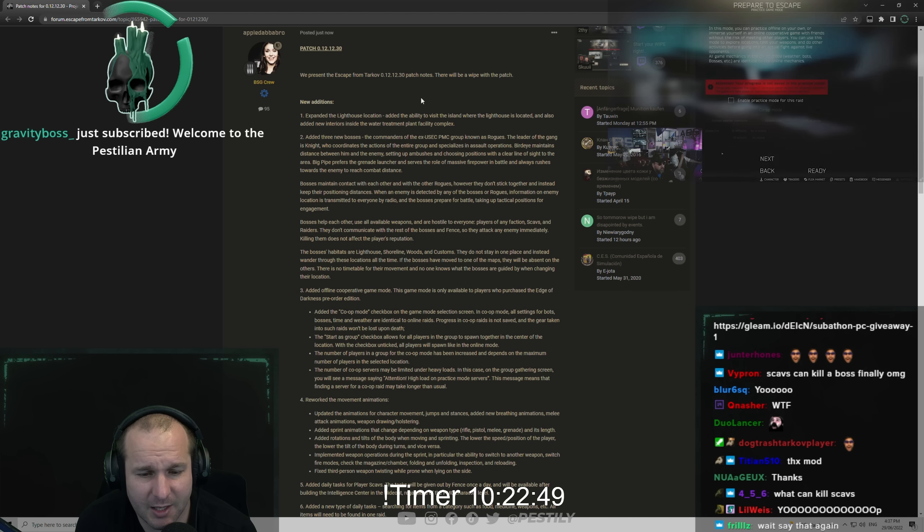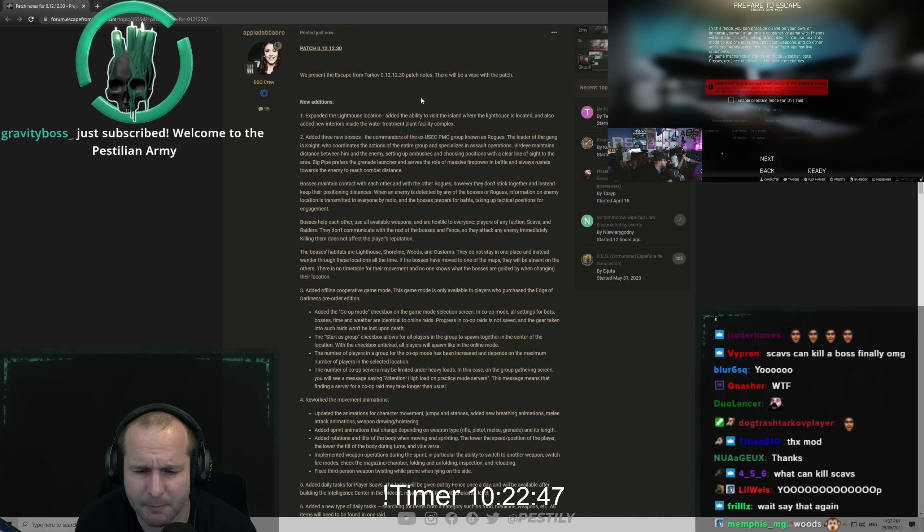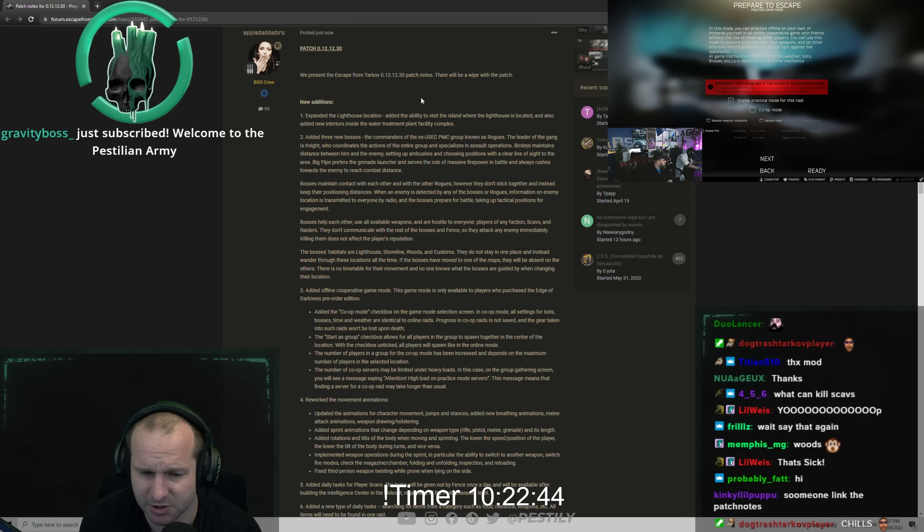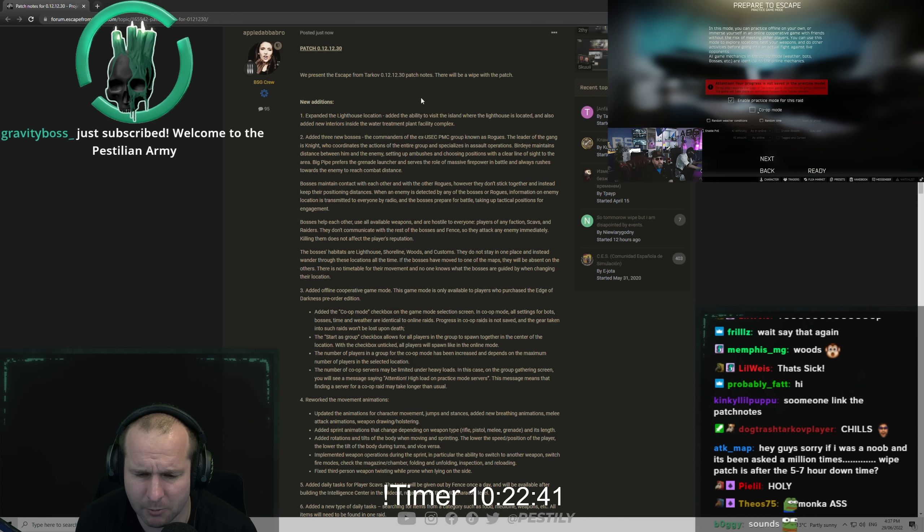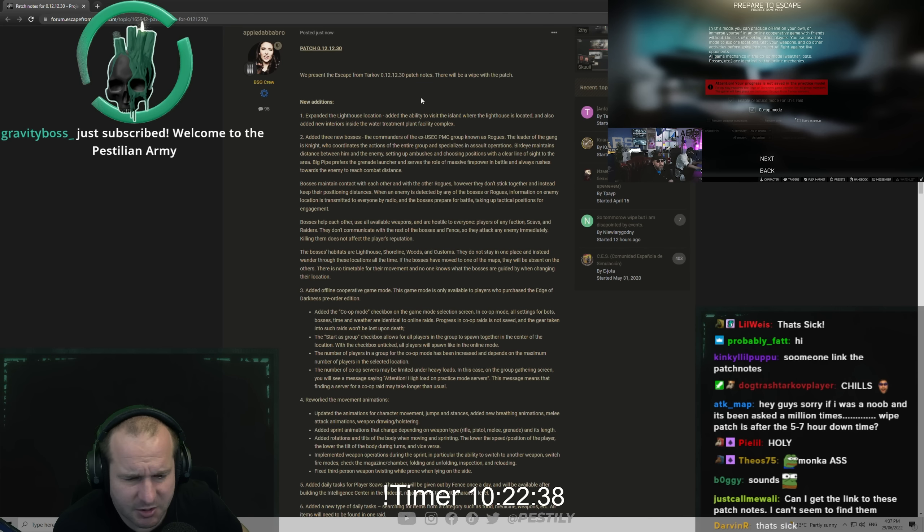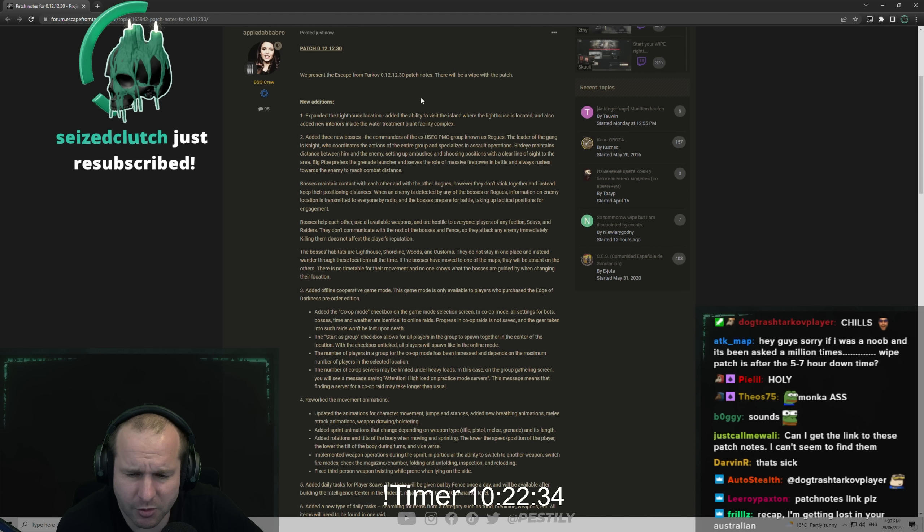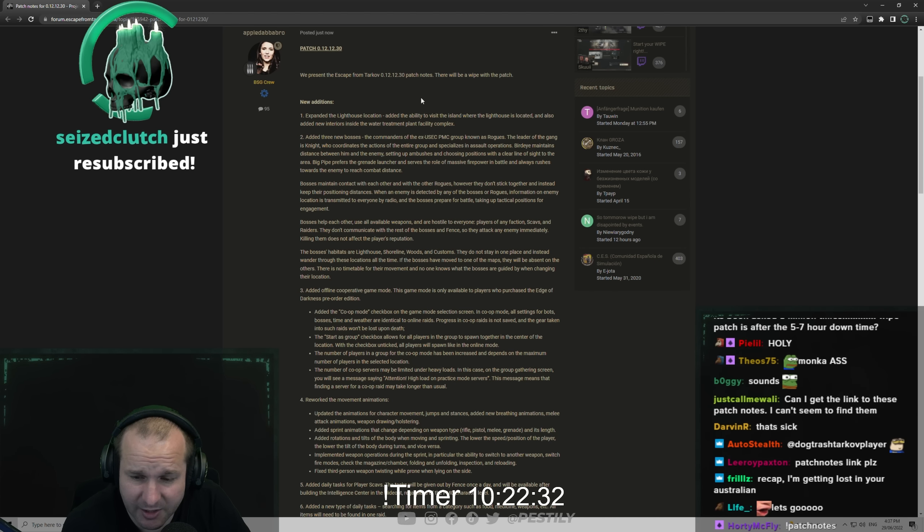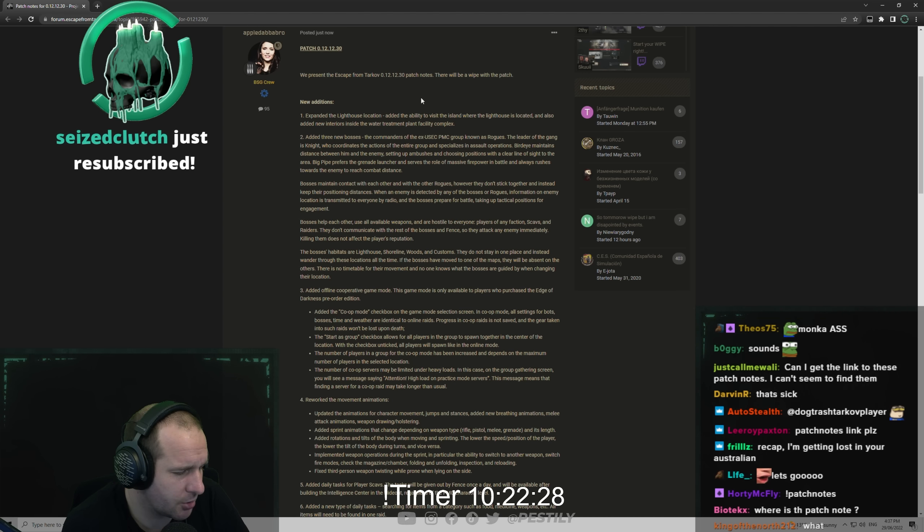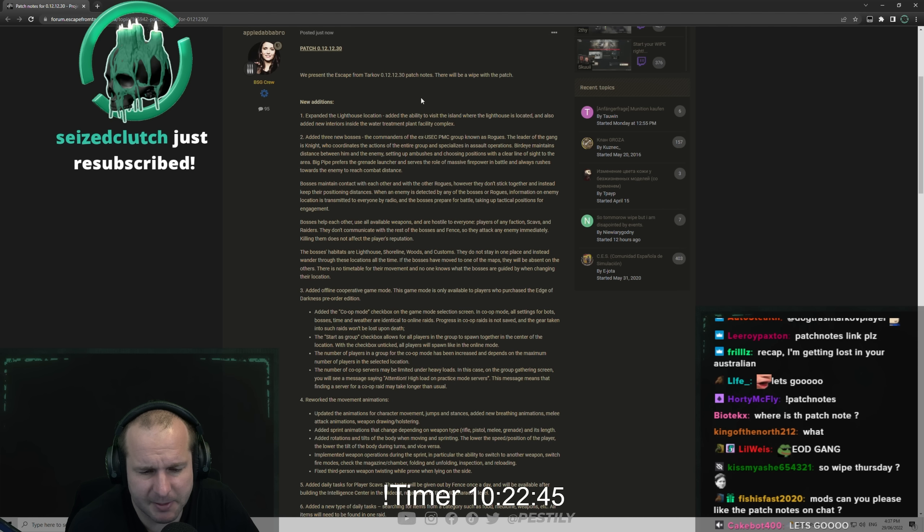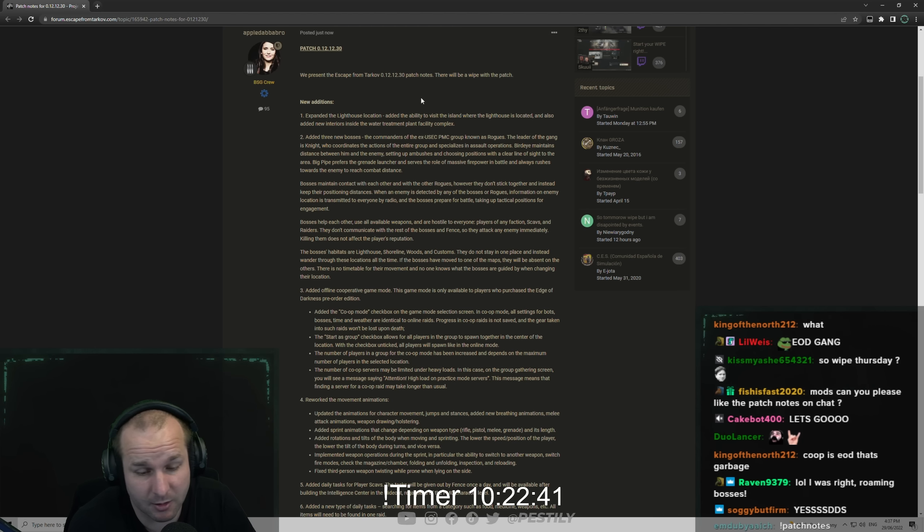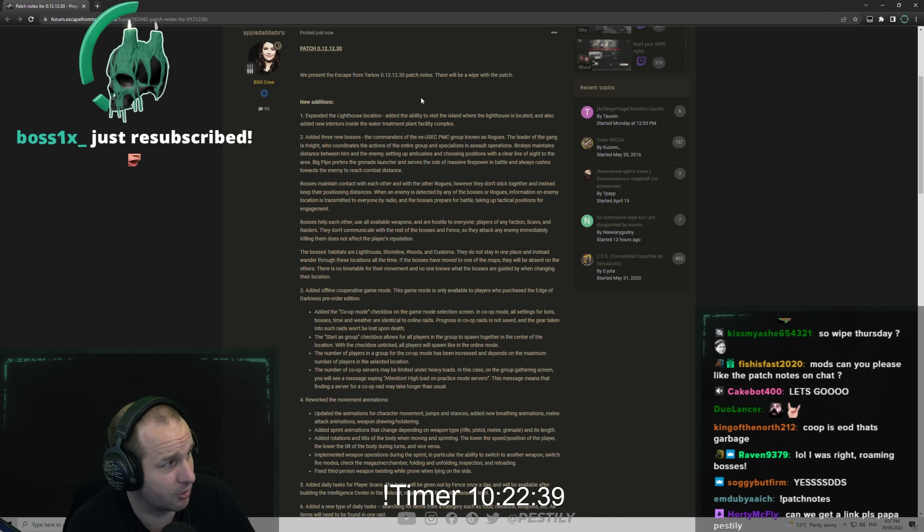Added offline cooperative game mode. This game mode is only available to players who purchase Edge of Darkness pre-order edition. Added co-op mode checkbox on the game mode selection screen. In co-op mode all settings for bots, bosses, time and weather are identical to online raids. Progress in co-op mode raids is not saved and the gear taken into such raids won't be lost upon death. So you can go do your own little games and teach people where to play and what things are, which is really cool for a teaching method, but also from a content creation we can make our own videos based off this stuff as well.